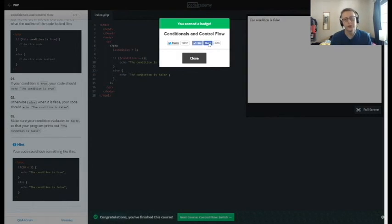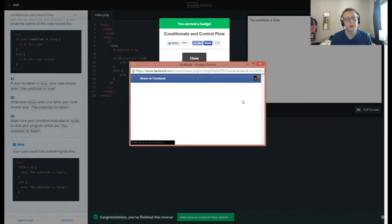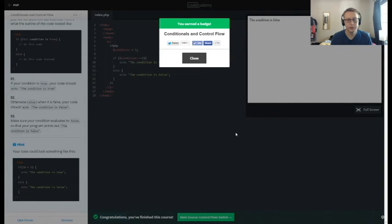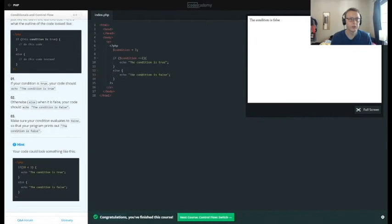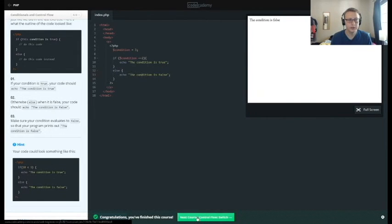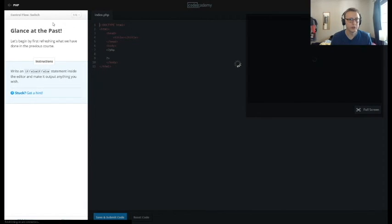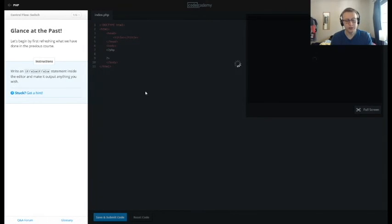And now it should work. There we go. So we're going to share this as we typically do, and that was the introduction of conditionals and control flow for if and else statements. Next section will be control flow with switches. See you guys next time.